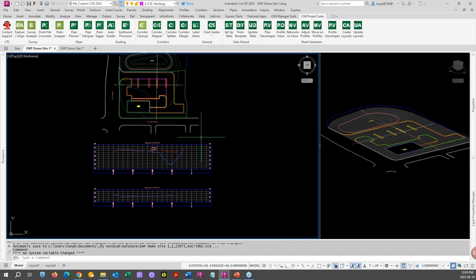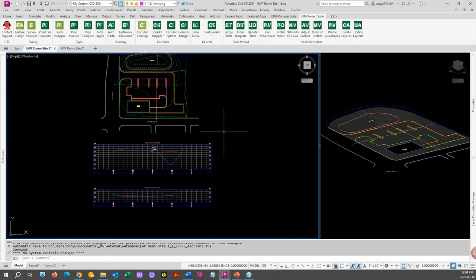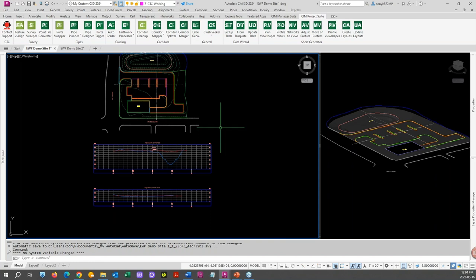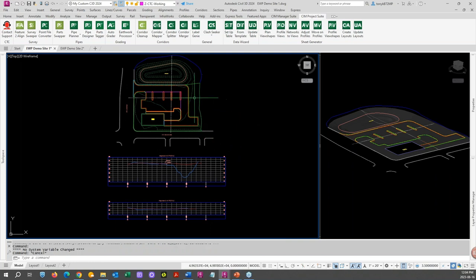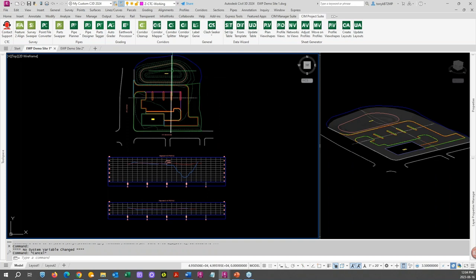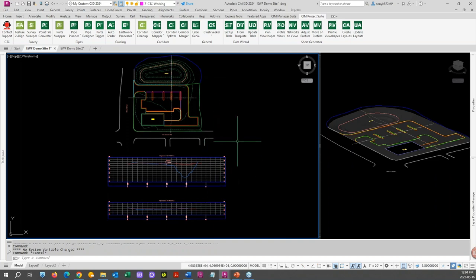Here we have our typical site. If you saw our other videos, it's the same site we used in the other two, with a few additions. I've added a couple of alignments and created profiles off of those alignments.